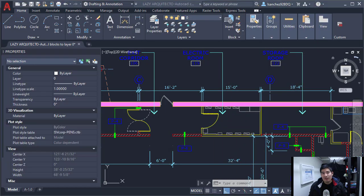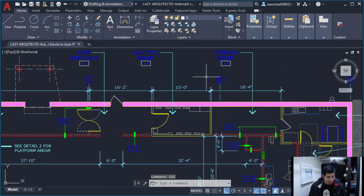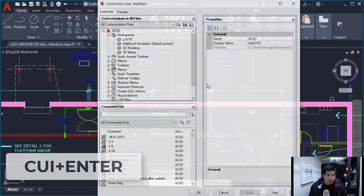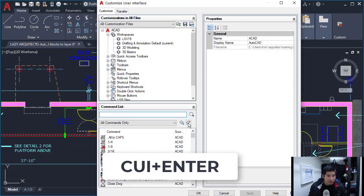Now I don't have time to waste doing this. Let me see if I can automate this process. I'll open the CUI to create a new command.